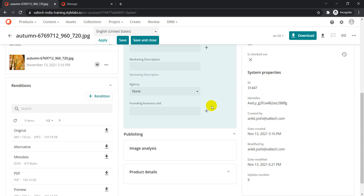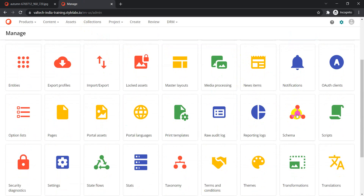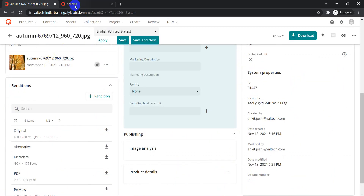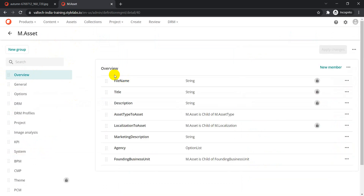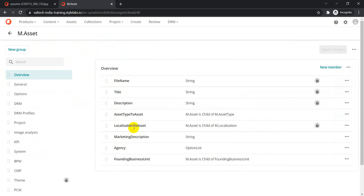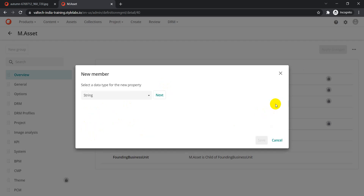To create a field, as I mentioned, we need to go to Schema. The schema we're dealing with is M.Asset, so click on M.Asset from your schema and you'll find the different fields available out of the box, like file name and so on. To create a new field, click on 'New Member'. You have two options: create a property or create a taxonomy. We'll create a property for now.